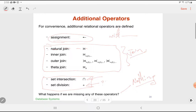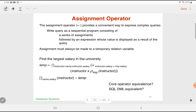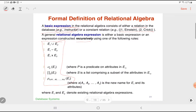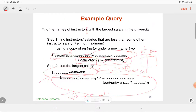MySQL doesn't even include intersection, although the big databases like Oracle and DB2 certainly will. Starting with the assignment operator: this is simply a convenient way to express complex queries by providing for temporary variables. If we think about the 'calculate the maximum salary' operation we did a few slides ago, that was done as a single query.